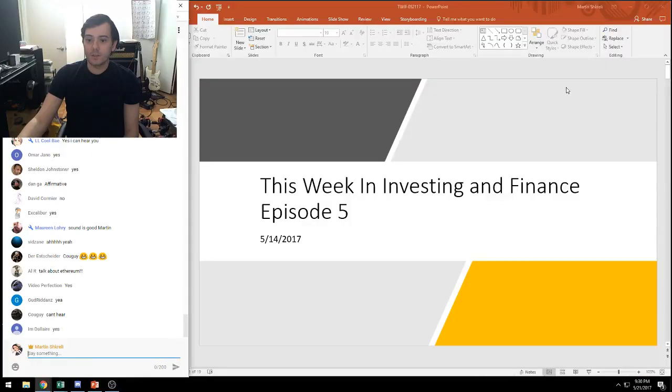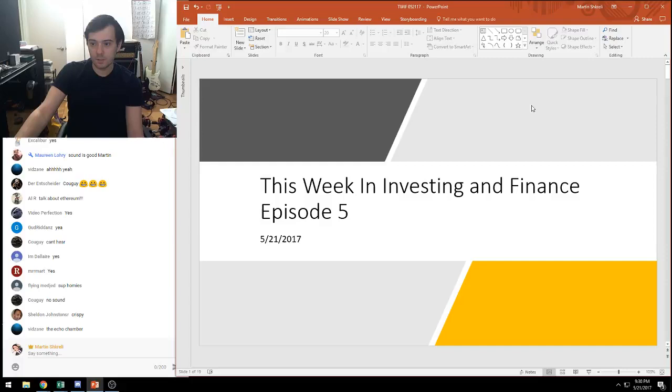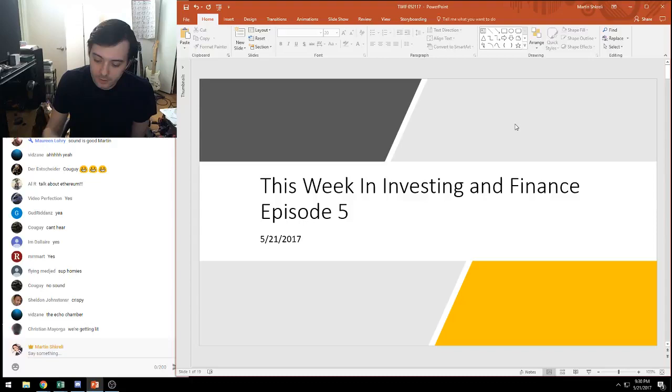It's Martin Shkreli, and this is episode 5 of this week in investing and finance. It's May 21st, and I'm delighted to be here with you. Hopefully this will be a little under an hour. So let's get right into it.